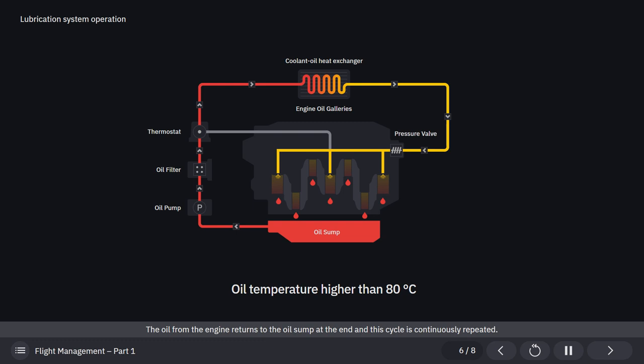The oil from the engine returns to the oil sump at the end, and this cycle is continuously repeated.